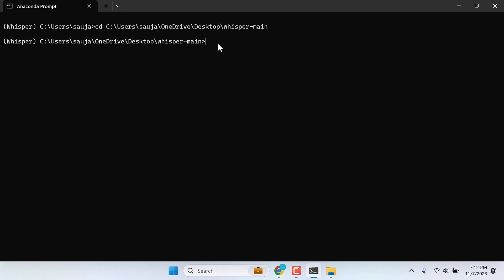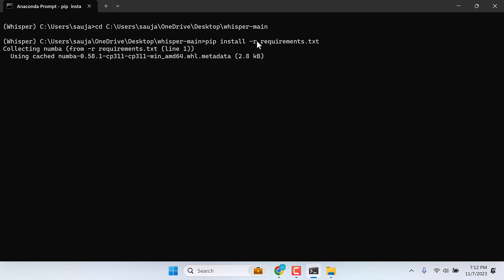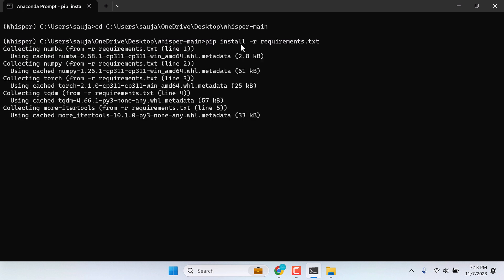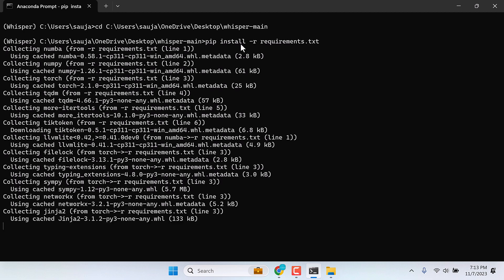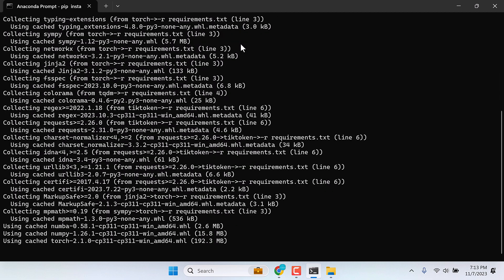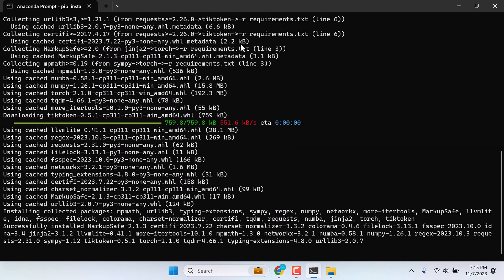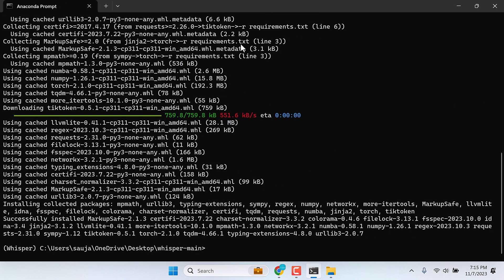Now, there are a couple of applications required to make Whisper work. This will install all the required applications to run Whisper. This may take some time. This is done.